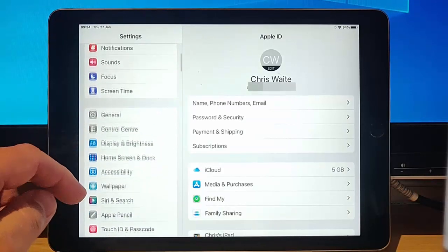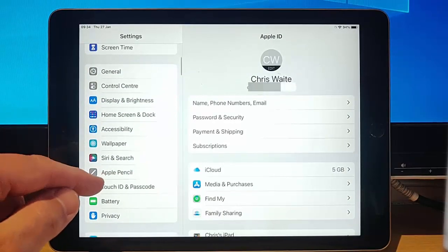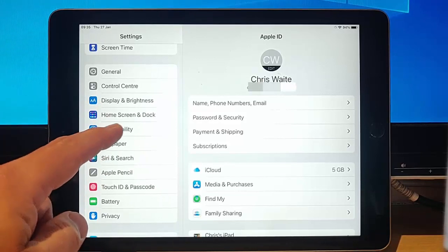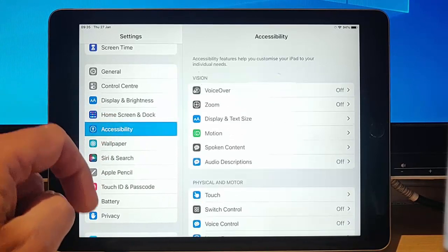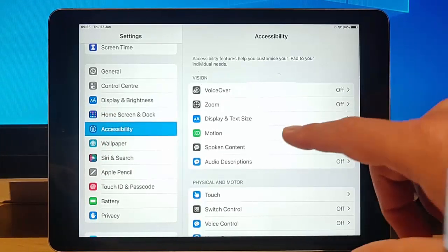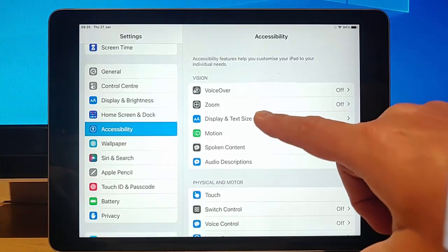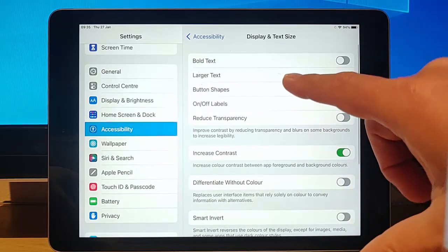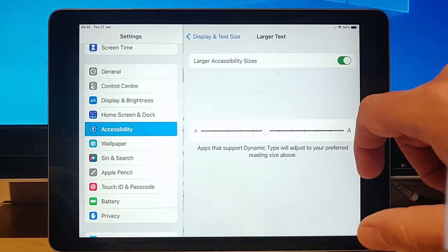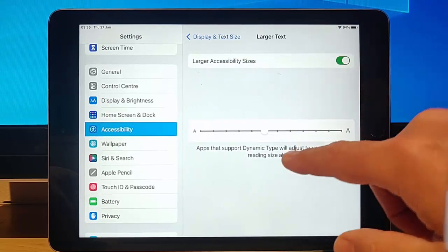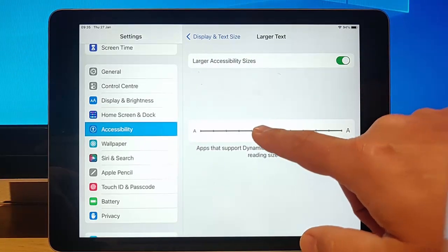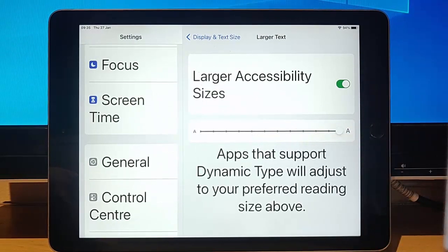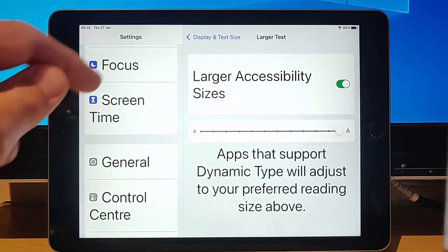So what I'm going to do is I'm just going to go down to Accessibility just there. Tap that. And then I'm going to go to Display and Text Size. Tap that. I'm going to go to Larger Text and make sure that's on. And I'm going to whack the font size right up to the max there.